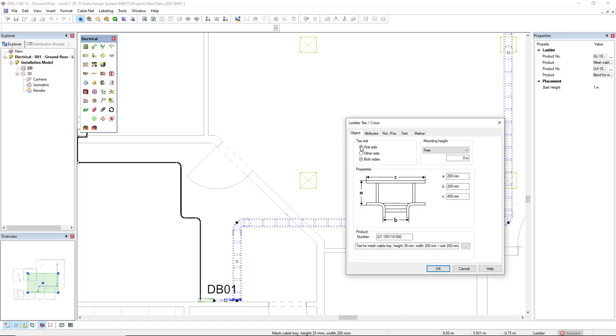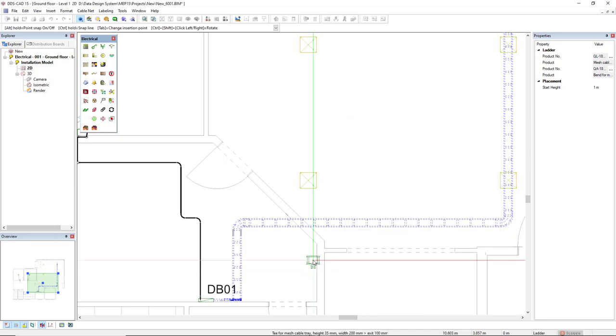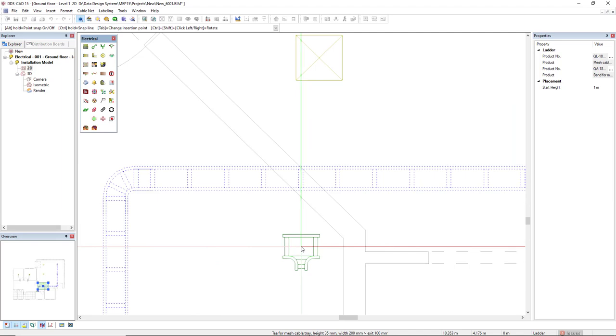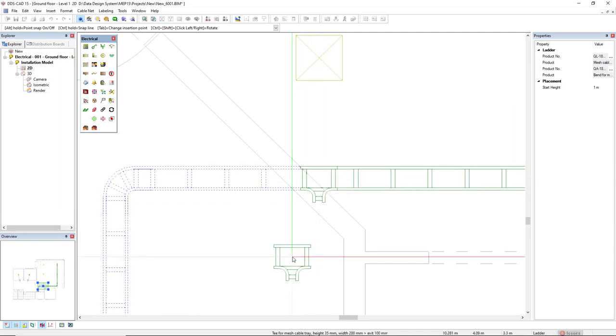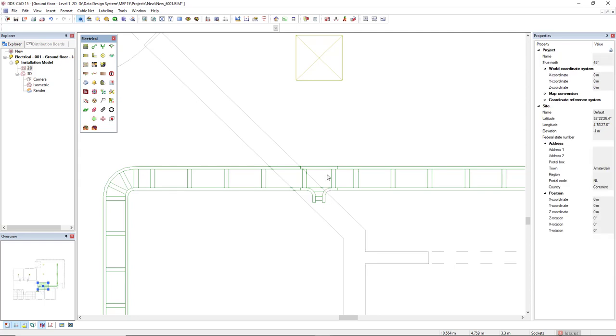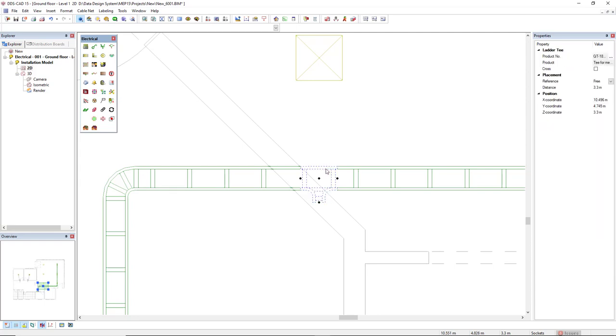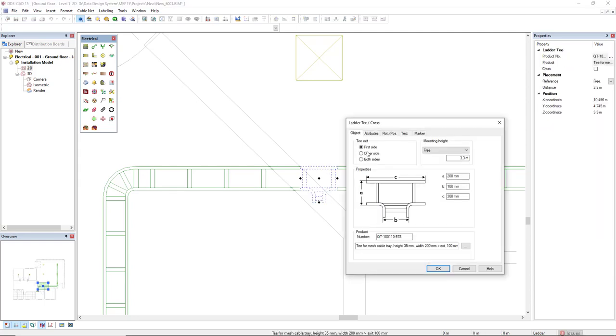We change here the T exit to first side or other side or both sides to insert a cross section, a cross piece, as we see here in the preview picture. But let's first have first side and the parameter B is for the branch. I will insert a reduction like 100 millimeters and click OK. Now we see here it's not to the direction I would like to have, but after I insert it, I can double-click it and I can change the orientation.